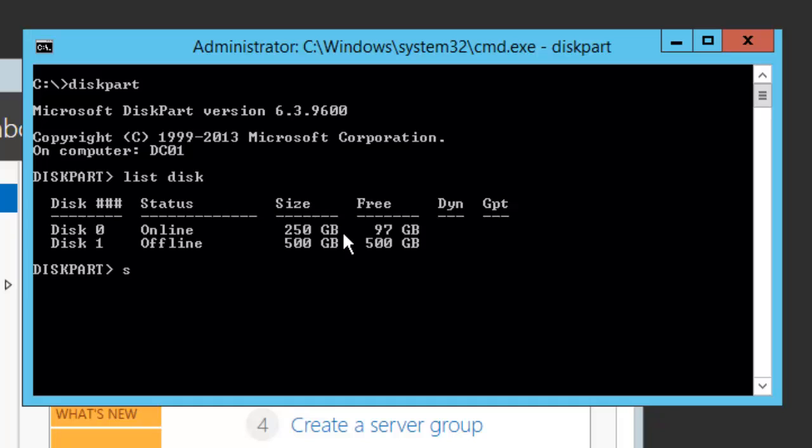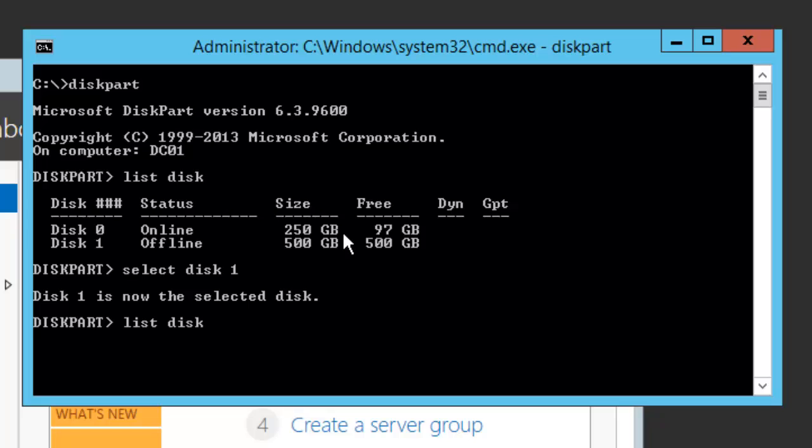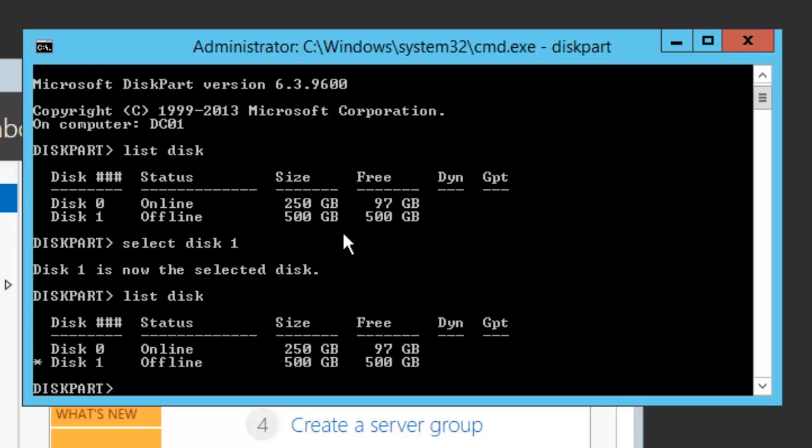I will select disk 1. Now you can see that this one is selected. To check that, I will do a list disk again and you can see there is a star mark just in front of disk 1. That means the disk is being selected.